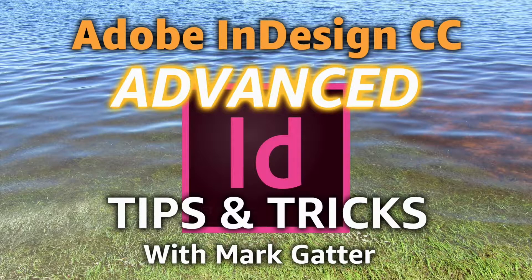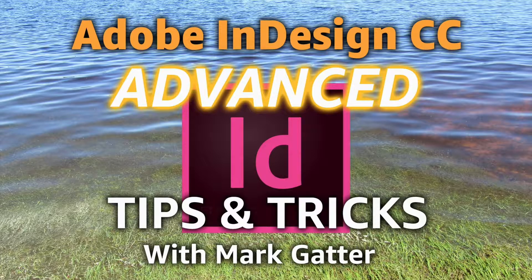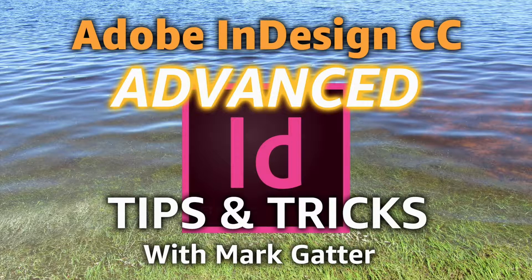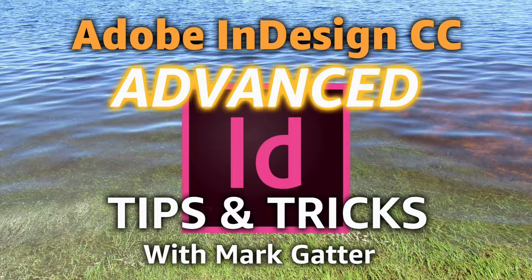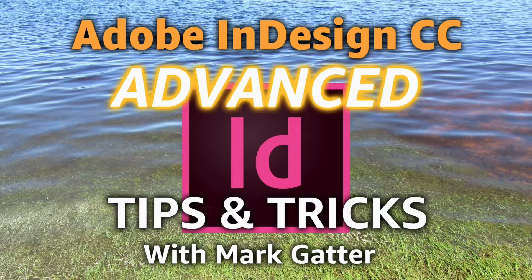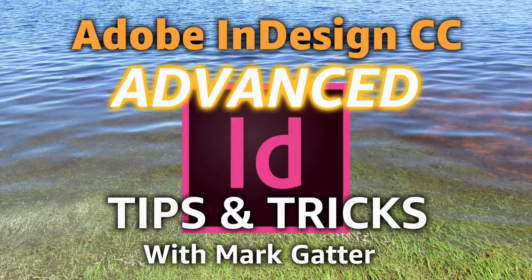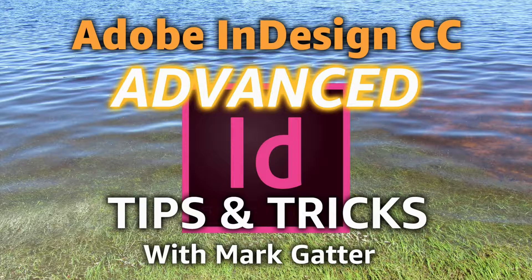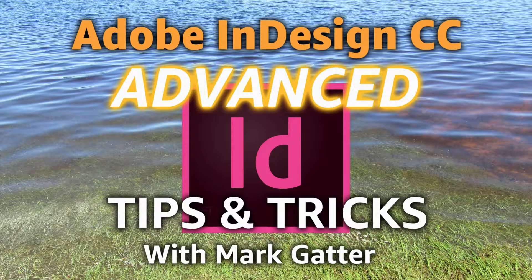Hi and welcome to these videos on Adobe InDesign CC advanced tips and tricks. There's a whole lot of useful information in here that you're not going to find easily in books.